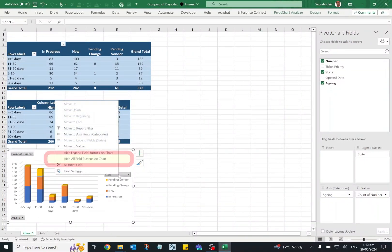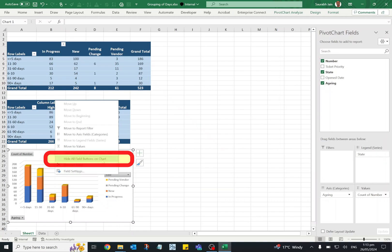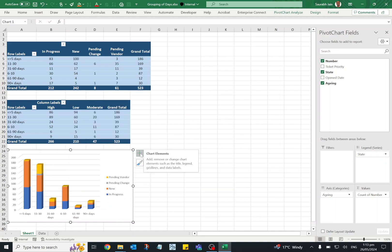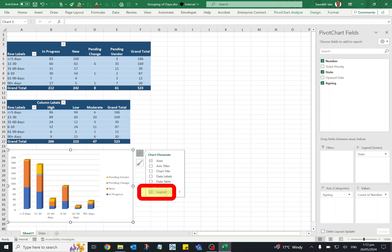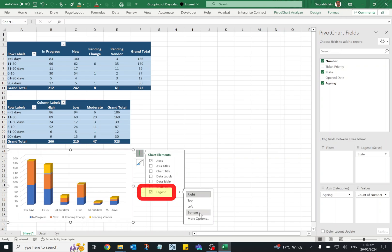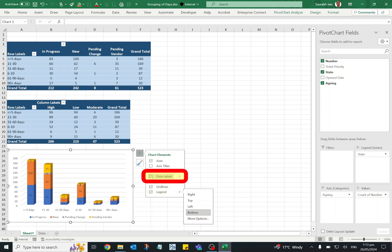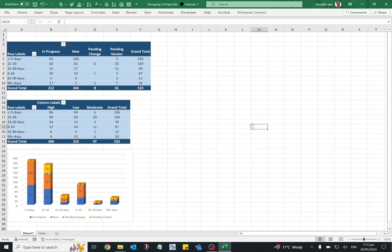Right click and select hide all field buttons on chart. Click on the chart element plus sign, in the legends select bottom option. If you want to show the data you can select data labels.